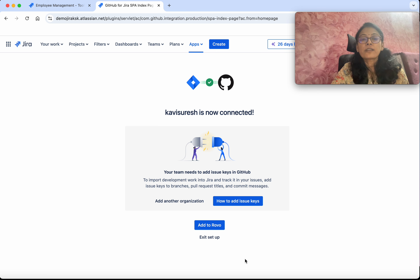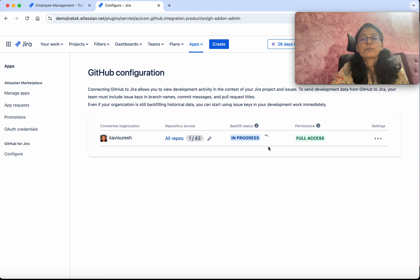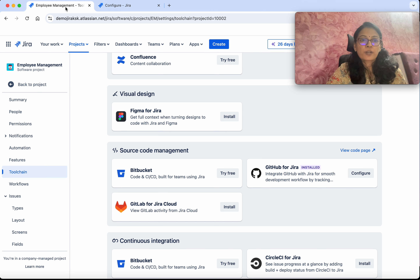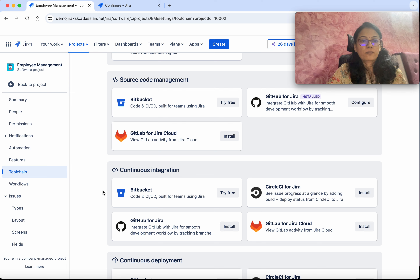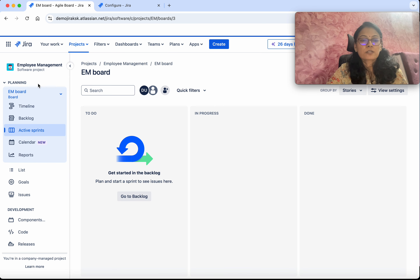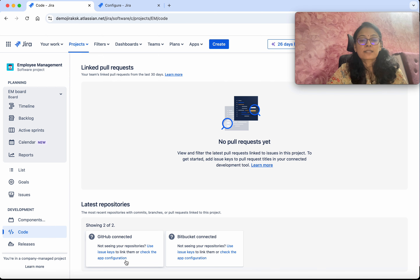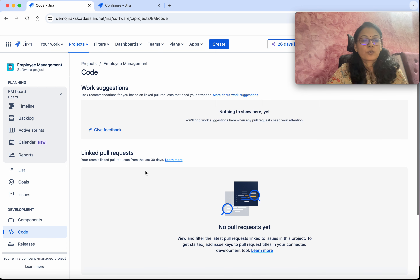I am going to leave it as All Repositories, then click Install. We have now successfully connected Jira and GitHub. Click Exit Setup. The backfill status is in progress, so let's wait for that to complete. The backfill status is now finished. Let's go back to Jira, back to the project. Click Code — we can see it says GitHub connected, but there is no specific information yet.